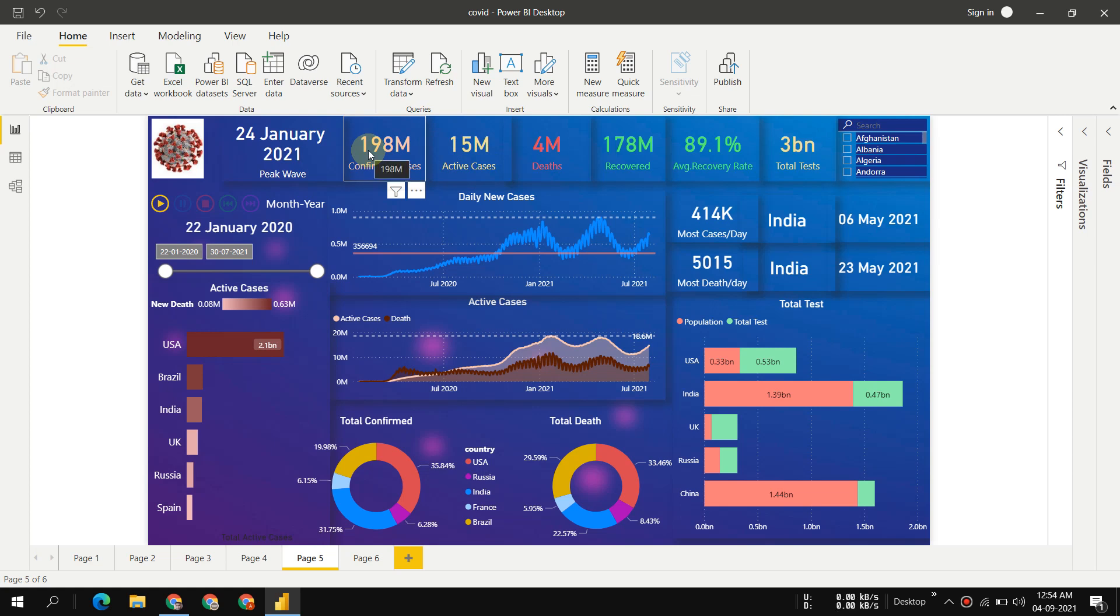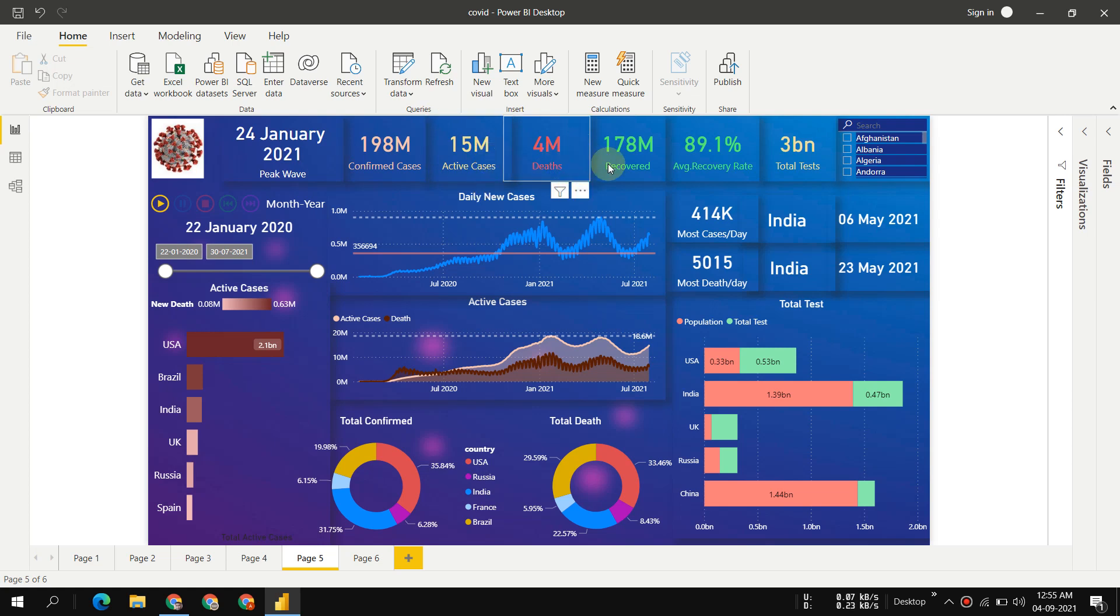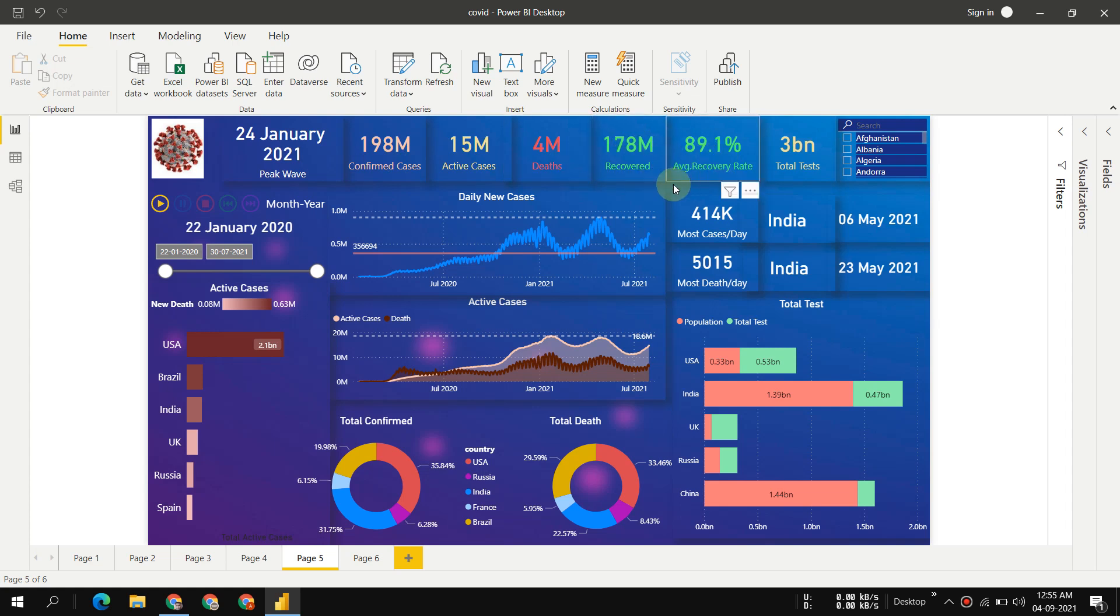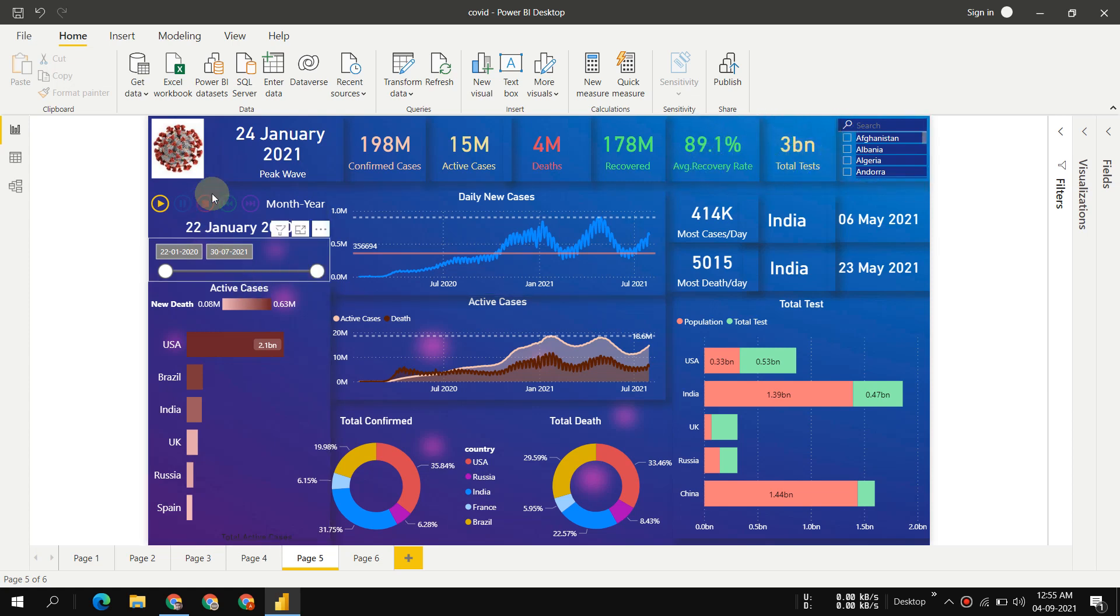Total deaths: 4 million. Out of 178 million confirmed, 178 million recovered, 4 million died, and remaining 16 million are still in critical condition. You can see the recovery rate and total tests here.